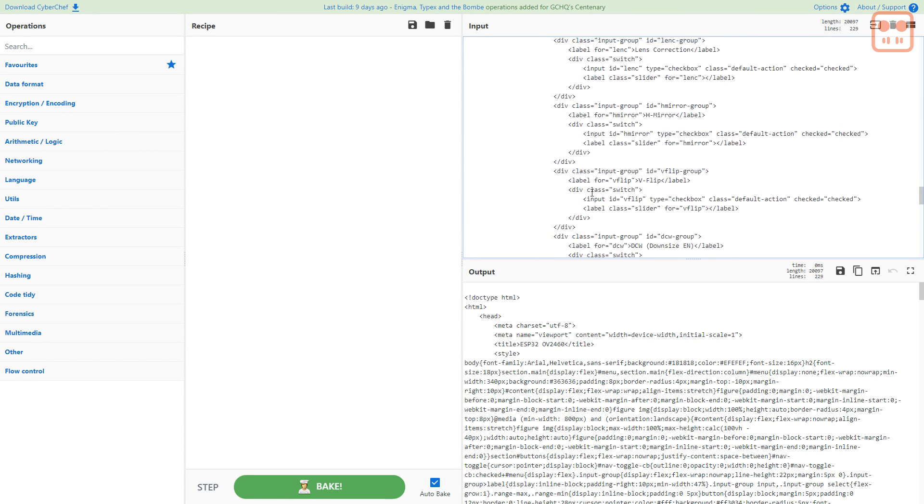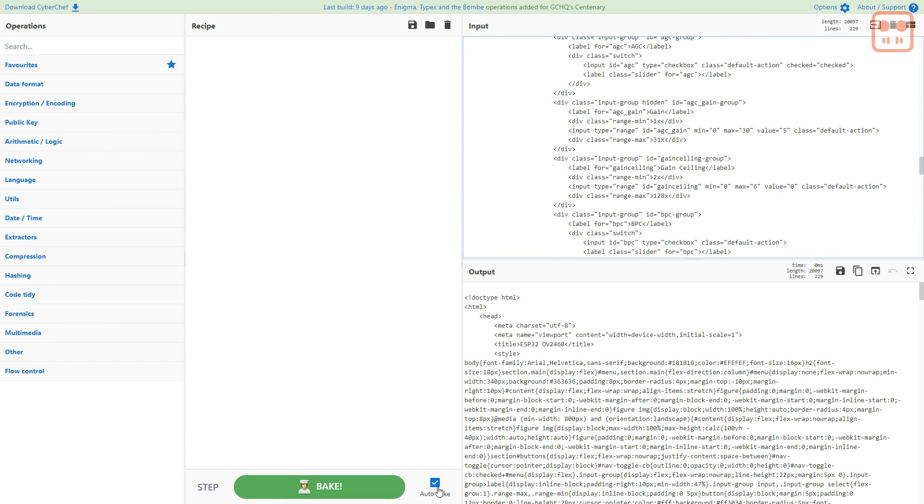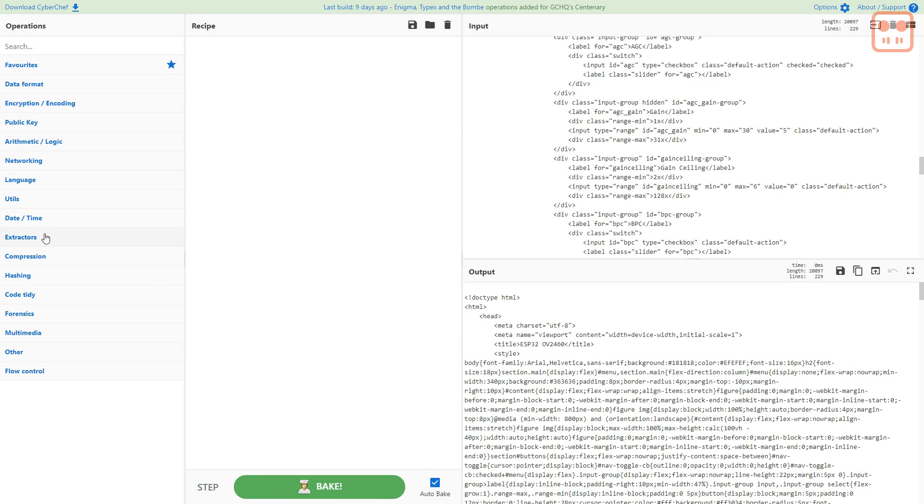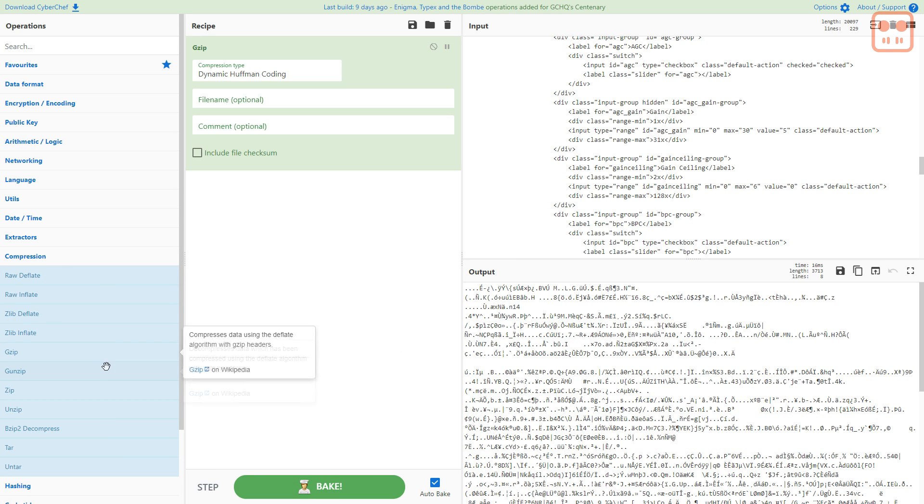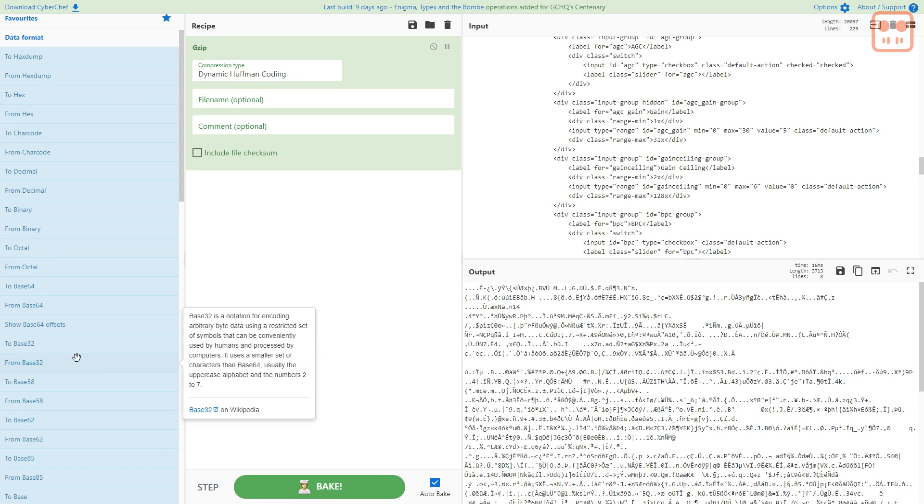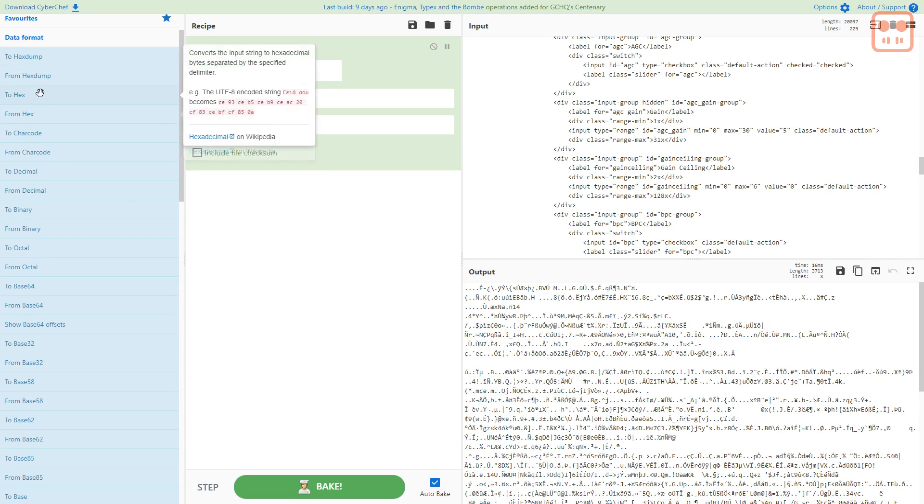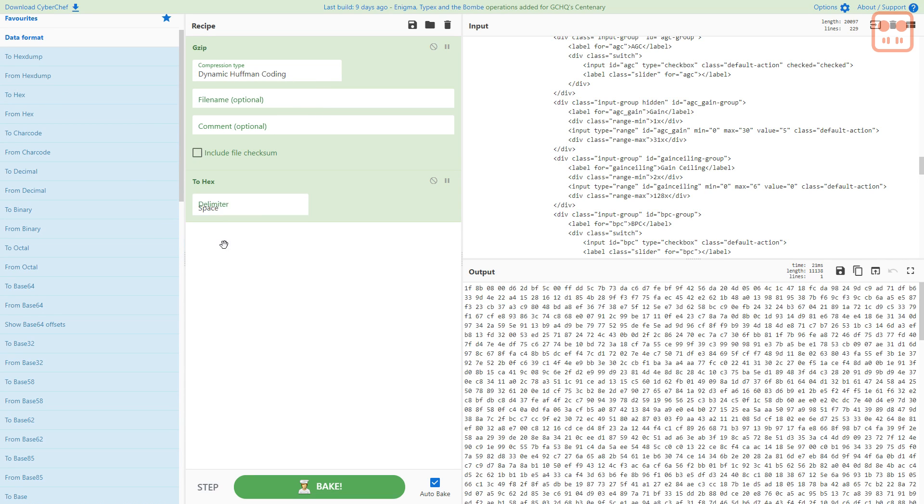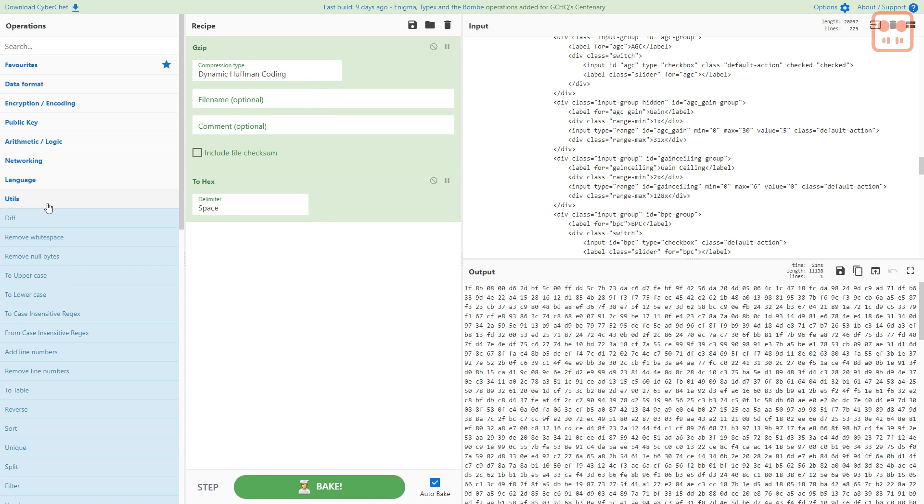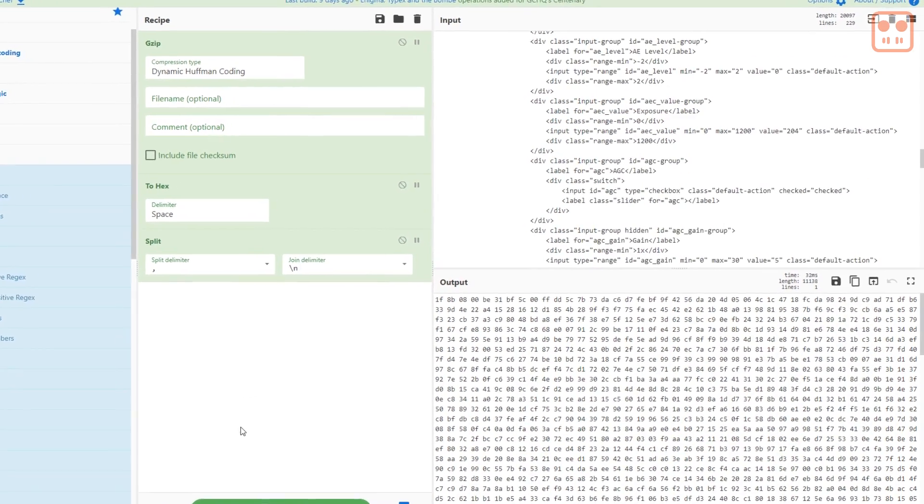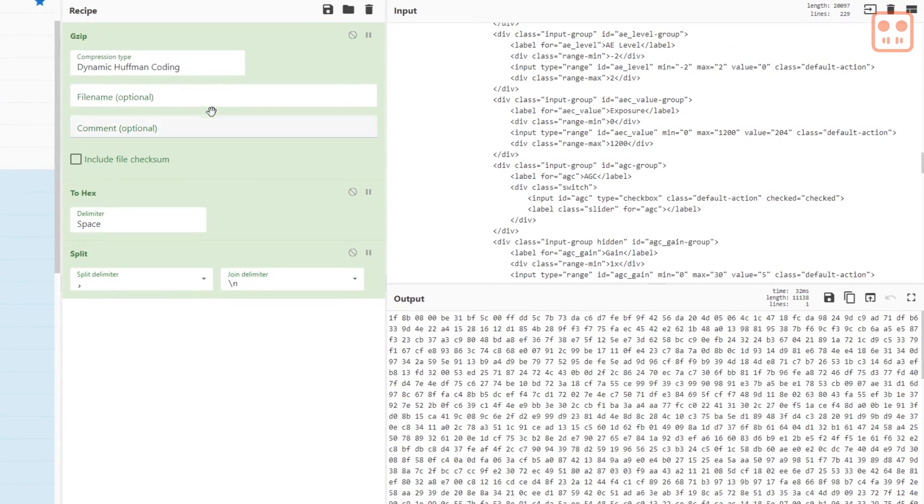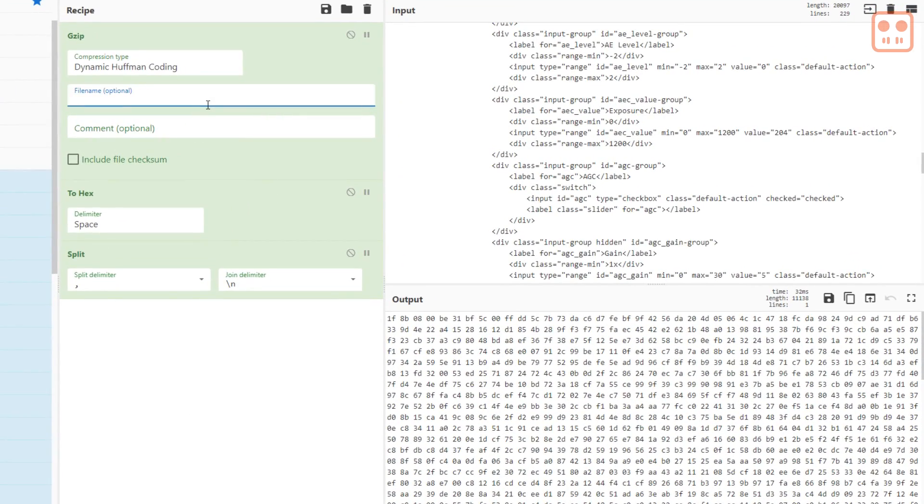In CyberChef check that autobake is ticked. From compression drag gzip. From data format drag to hex. From utils drag split.